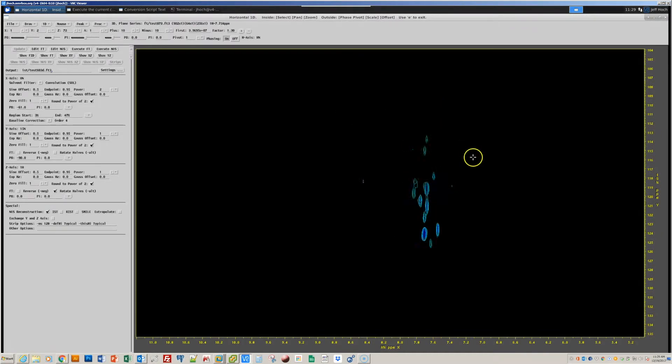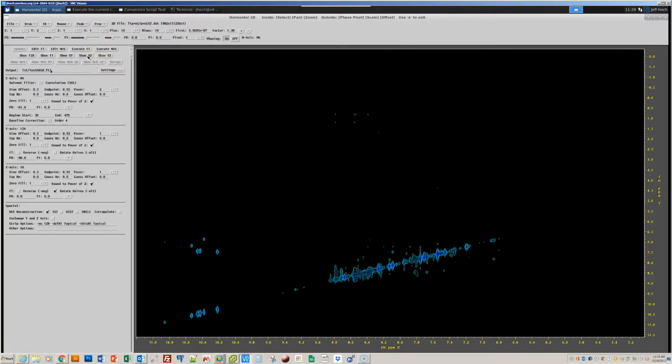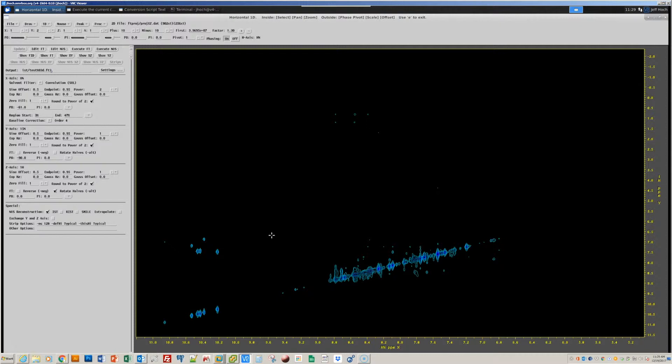So, here's the spectral data. Here's the XY projection, which looks great. Here's the XZ projection, which also looks really good. So, now that we've set both the phase correction options and Fourier transform options for all other dimensions, we're ready to do a complete non-uniform sampling reconstruction.